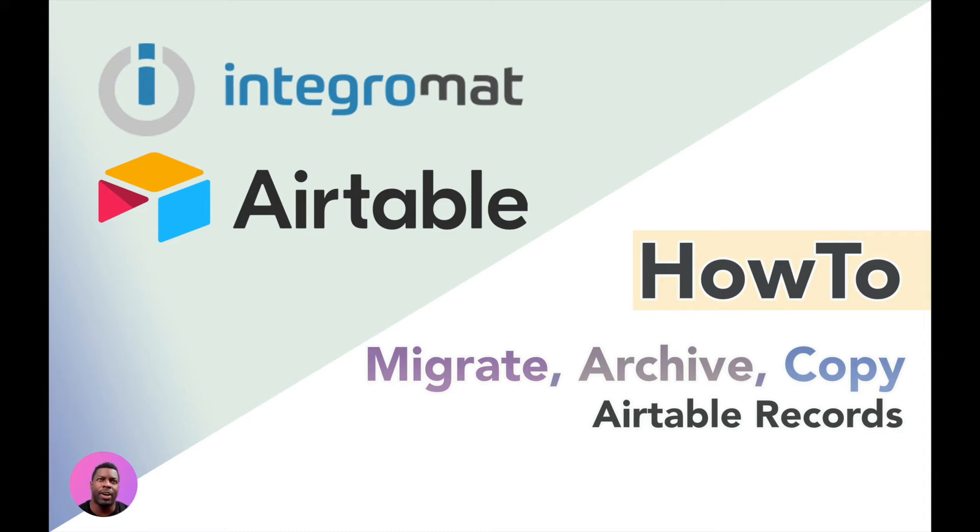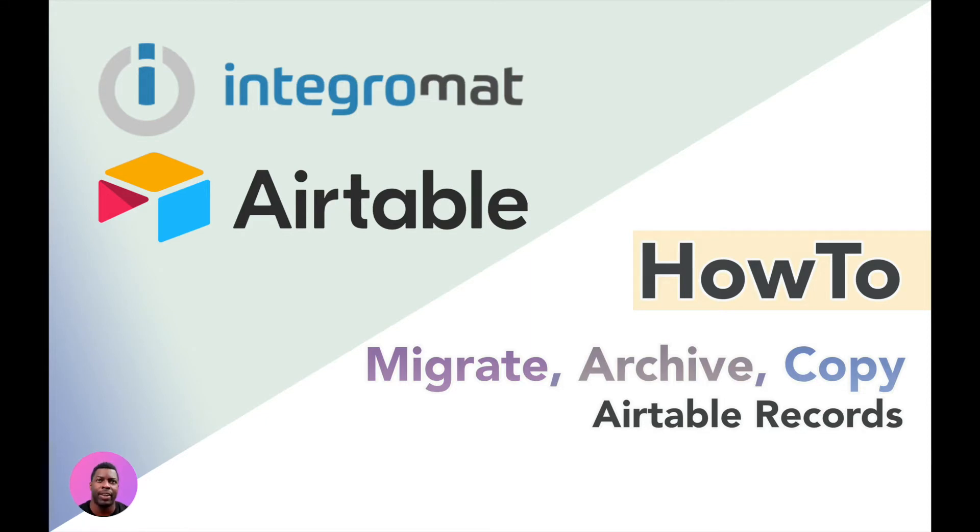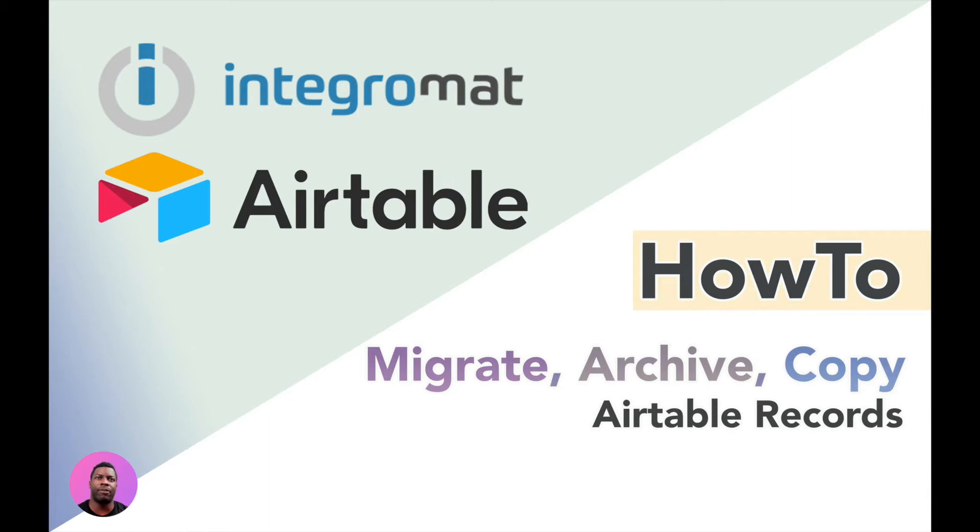In this video, I'm going to show you how to copy or migrate views from one Airtable to another Airtable and also one Airtable to another table that's in a completely different base and the different configurations you need to do that. For this, I'm going to be using Integromat as our internet glue to accomplish this task. Let's get started.